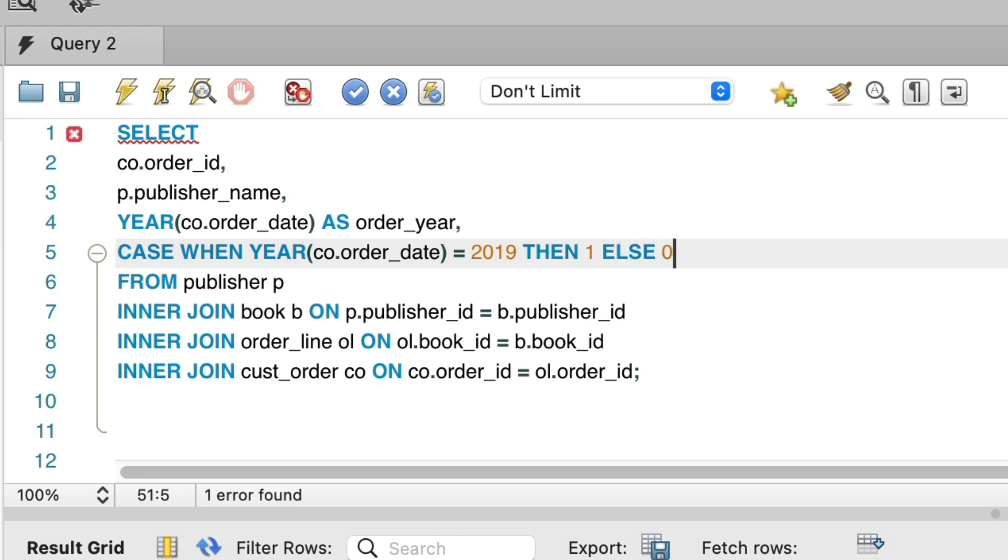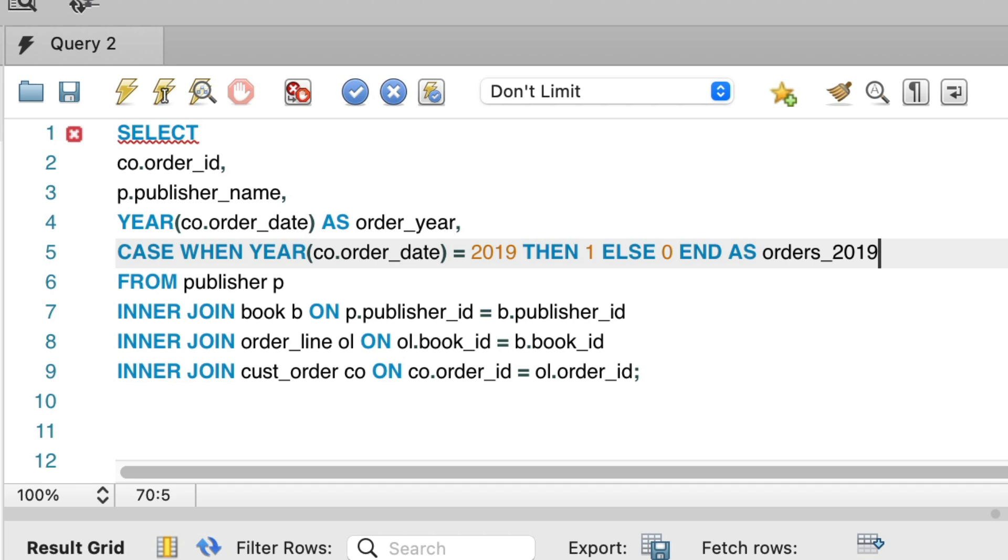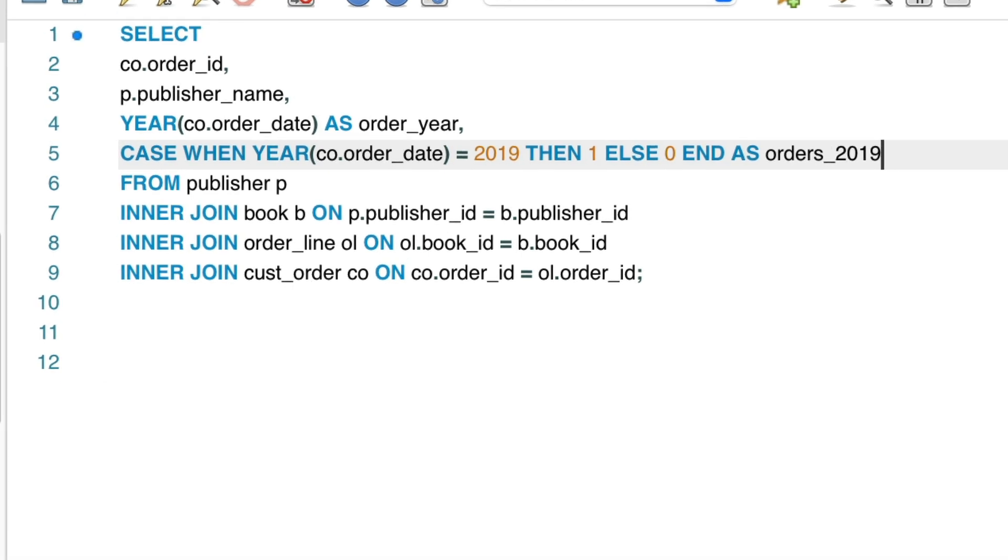This means that if this condition is true, if the year of the order date is in 2019, it will display one. If it's not true, and the order is in another year, it shows zero. We have end, then we give it a column alias of orders underscore 2019. Our query is ready, so let's run it.